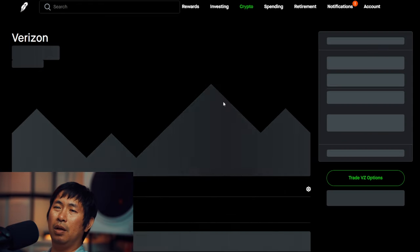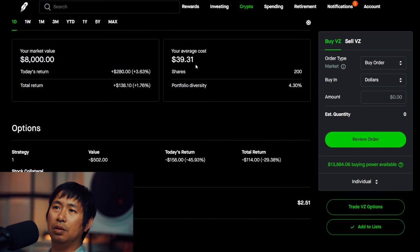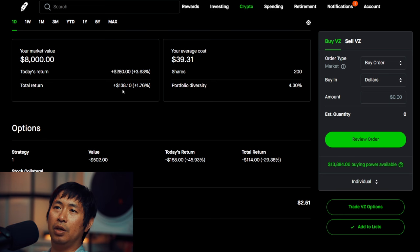I have 200 shares of Verizon. Verizon is at $40. My average cost, $39.31. Total return, $138.10.